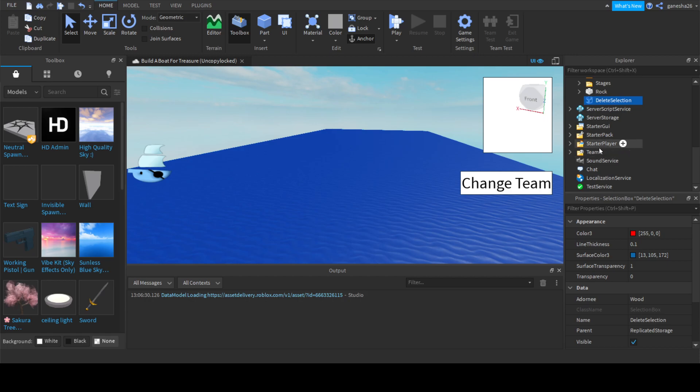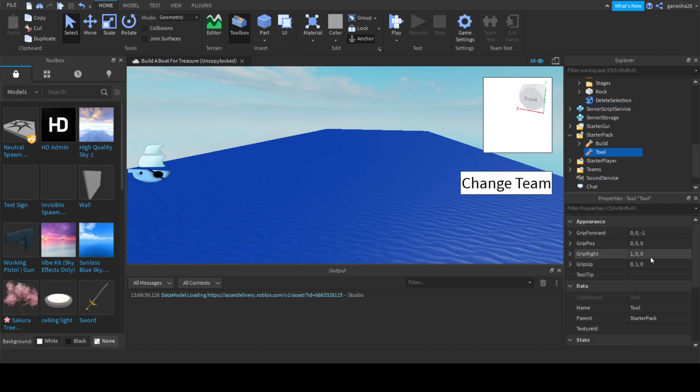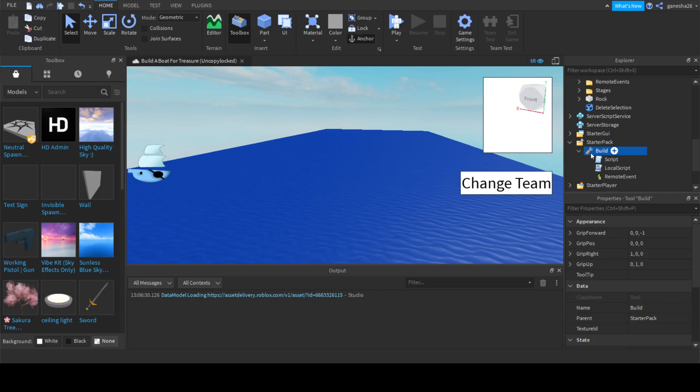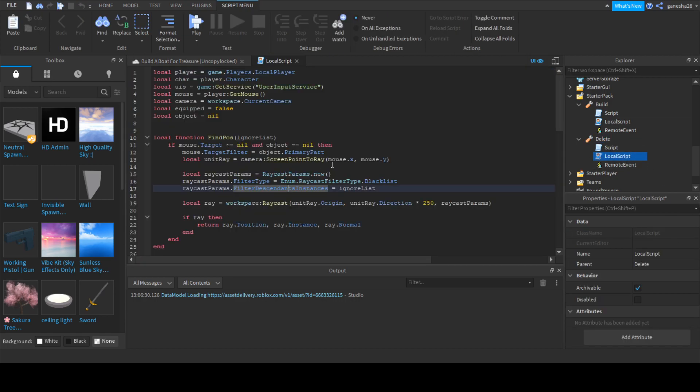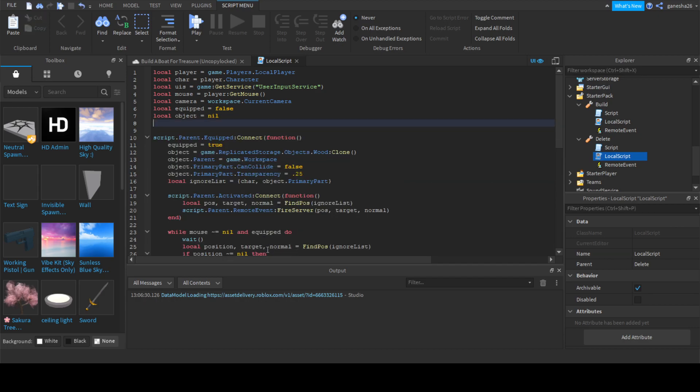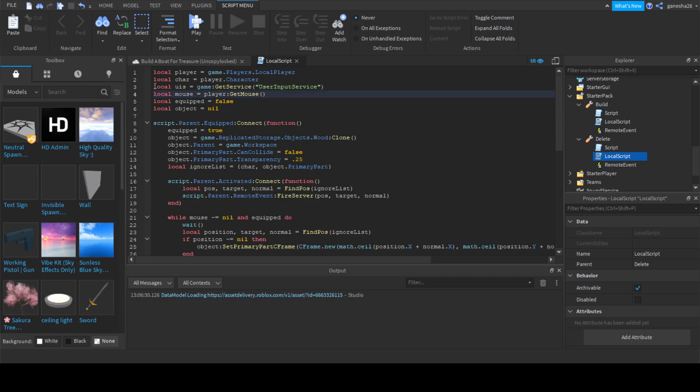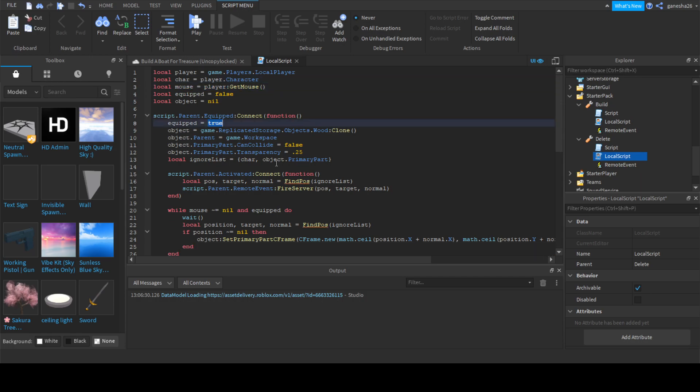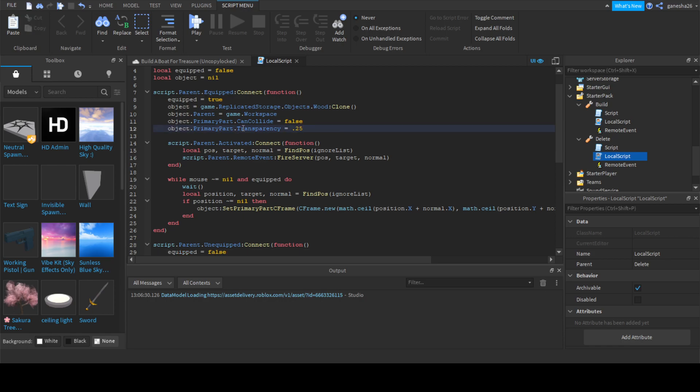Now we can actually get into the scripting part. There's a couple of things that we need to do. In the starter pack, we're going to add a new tool. Actually, we can just duplicate this build tool because it will have the exact same stuff, just change the scripts. We'll name it to delete. Now I'm going here and we can change this a little bit. So we don't need this function.